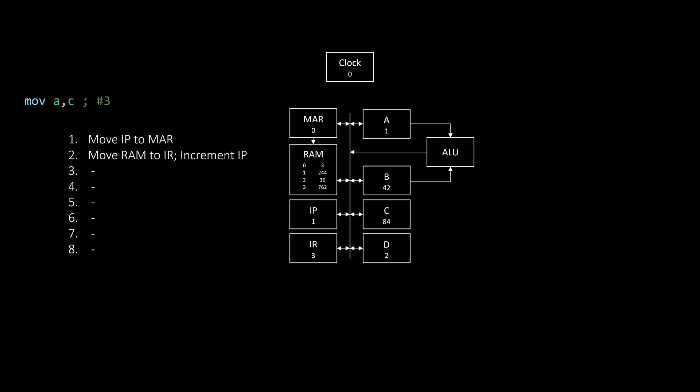As you can see, there are far more steps available than what we actually need to load an instruction. These 6 further steps changed based on what instruction we have actually loaded. This is managed by the control logic, which tells every other part of the computer what to do based on what instruction is in the IR. For the MOV A to C instruction we just loaded, for example, the first step would be to MOV A to C, which is exactly what the control logic does.